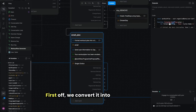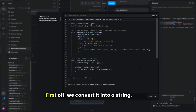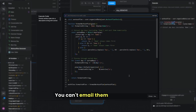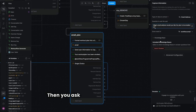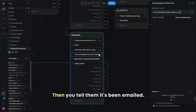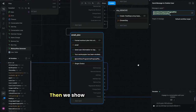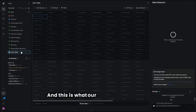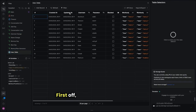For emailing the plan, first we convert it to a string because you can't email an object. Then we ask for their email address, send the workout plan via Zapier, tell them it's been emailed, show them their workout plan, and they can continue with the conversation.